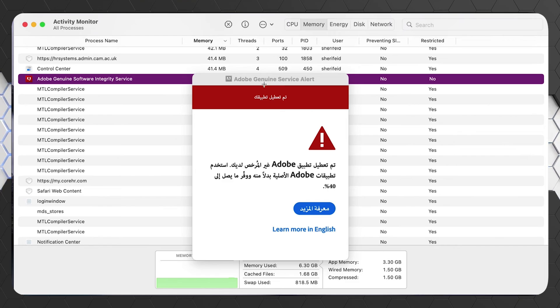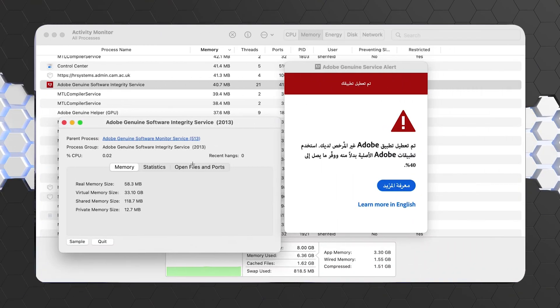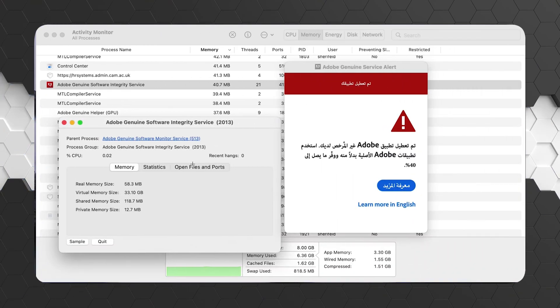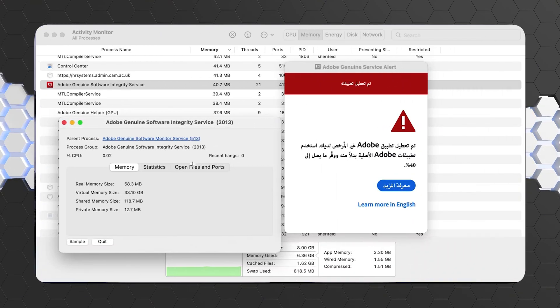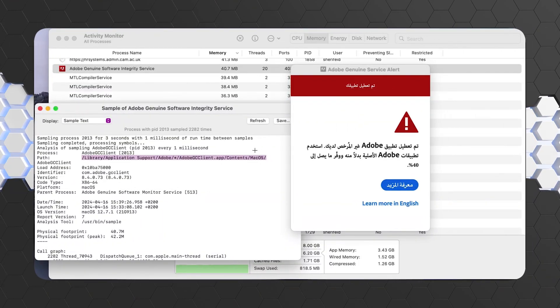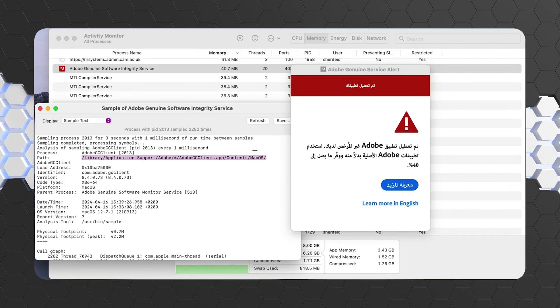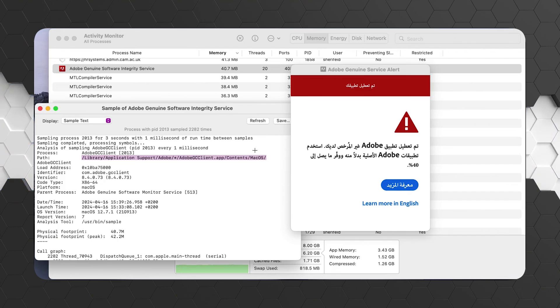Now you can click on Open Files and Ports or you can click on Sample. I'm going to click on Sample. Here as you can see, it will show me the path of the application and where exactly it exists. We're going to go to this folder and delete a small file to fix this issue.